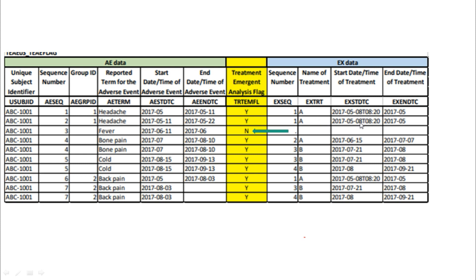In the case where the exposure start date is missing — for example, if the treatment start date is missing — we are not going to populate the treatment emergent flag, because we don't know whether the event was emergent from the treatment. Since we have no information on exposure, those adverse events are not considered treatment emergent AEs.